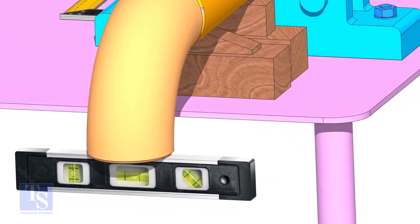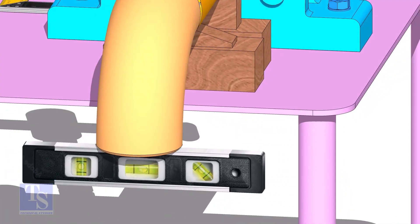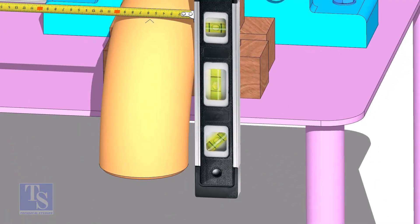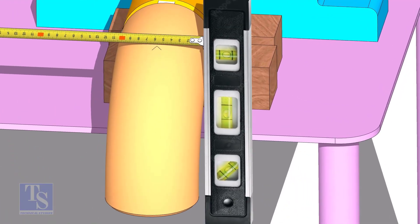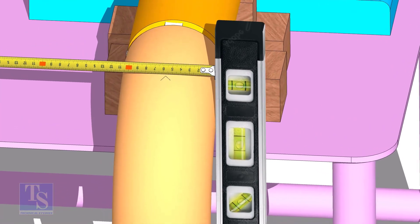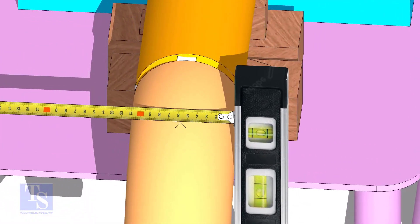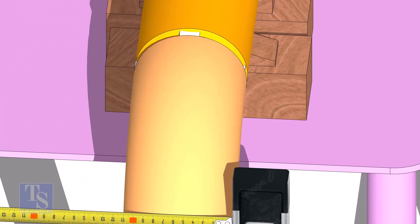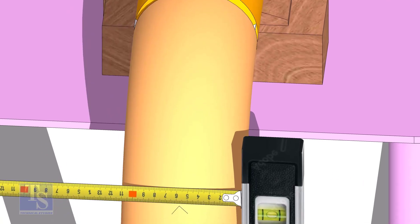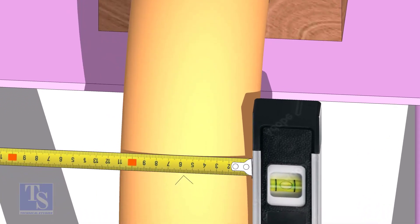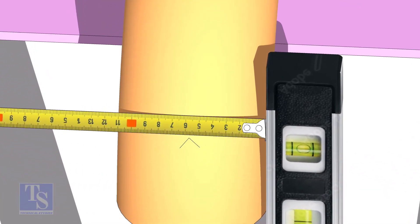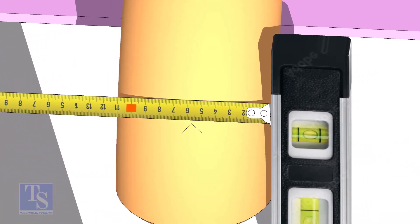Mark the center line of the elbow. OD of a four inch pipe is 114mm. Hold a level bottle at the side of the elbow vertically and mark 57mm on the elbow at least three locations, as shown.